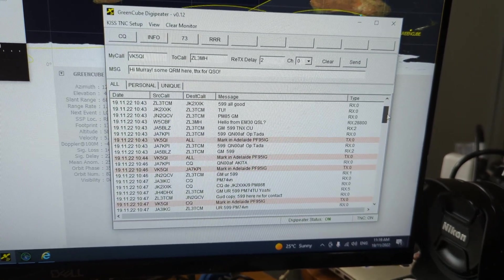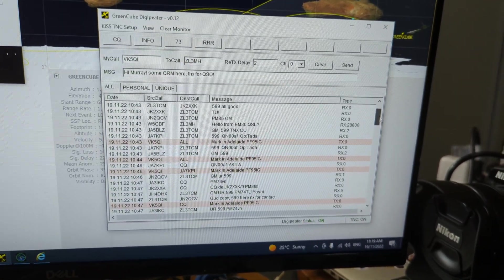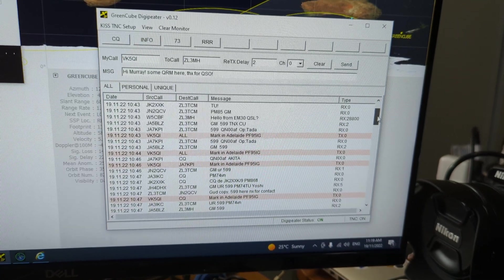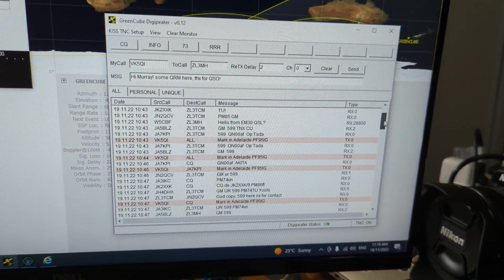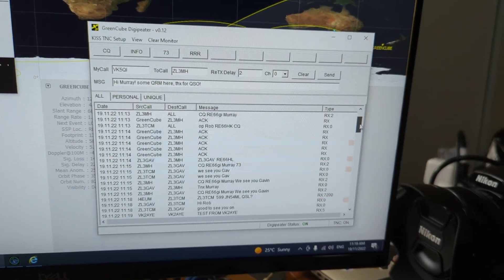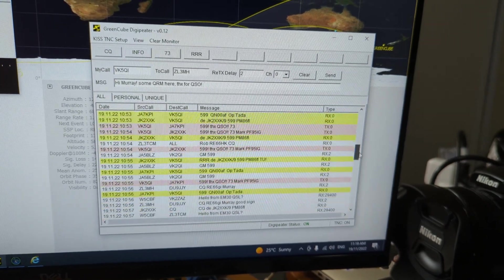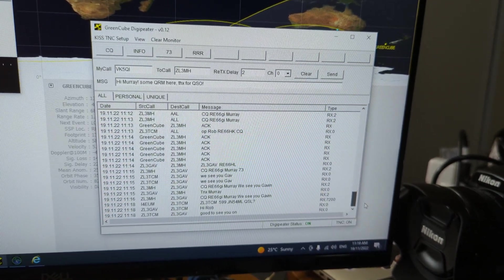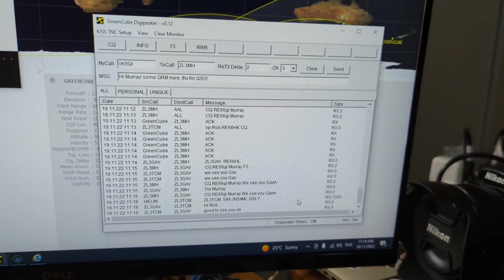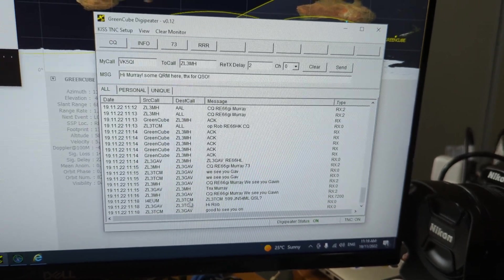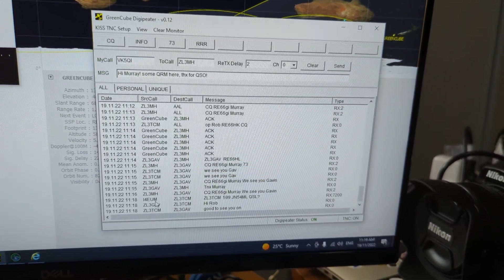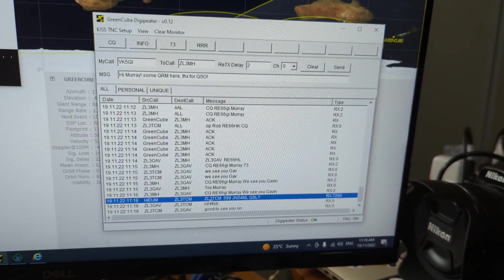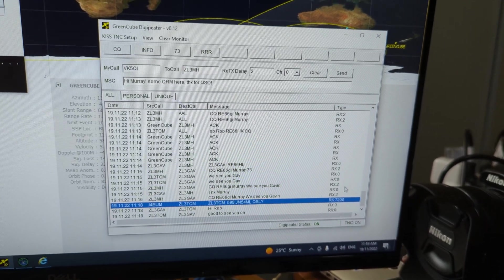What people are doing is sending messages with a very long delay time, so they get rebroadcast over a different country. So you can make contacts with people in a different country through this delay feature. Here's an example of an Italian station working a ZL through a delayed message.